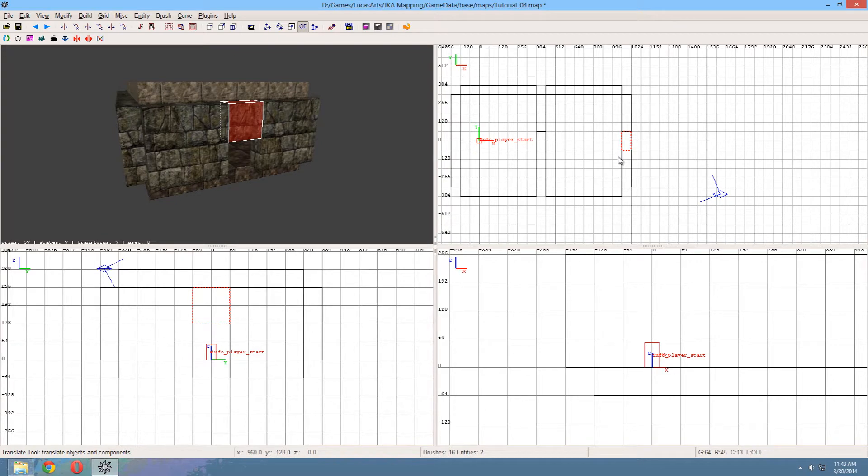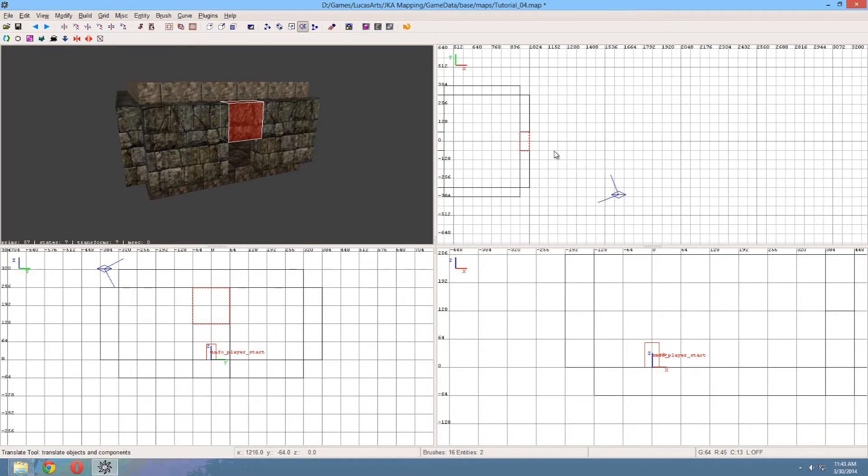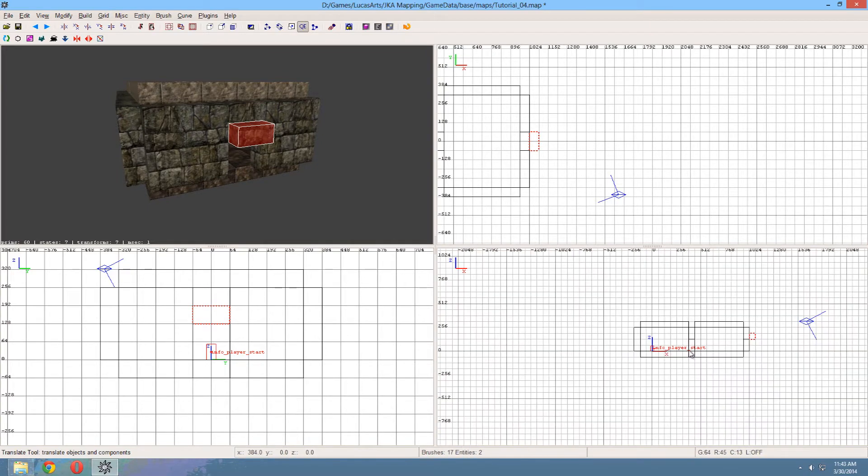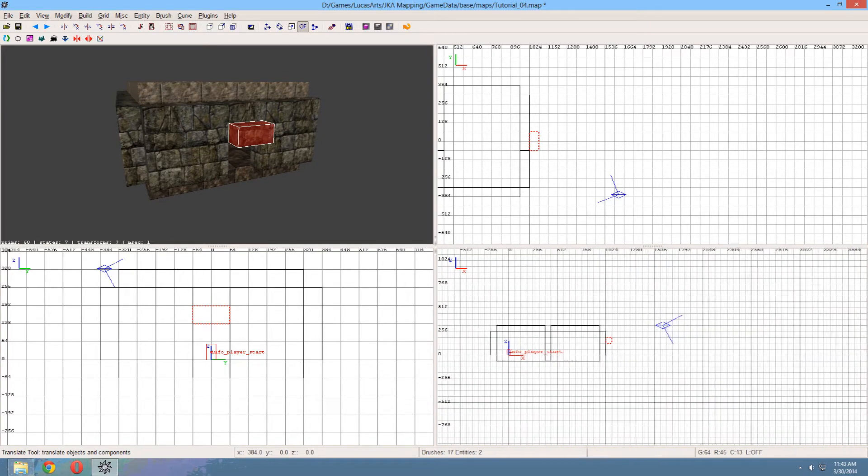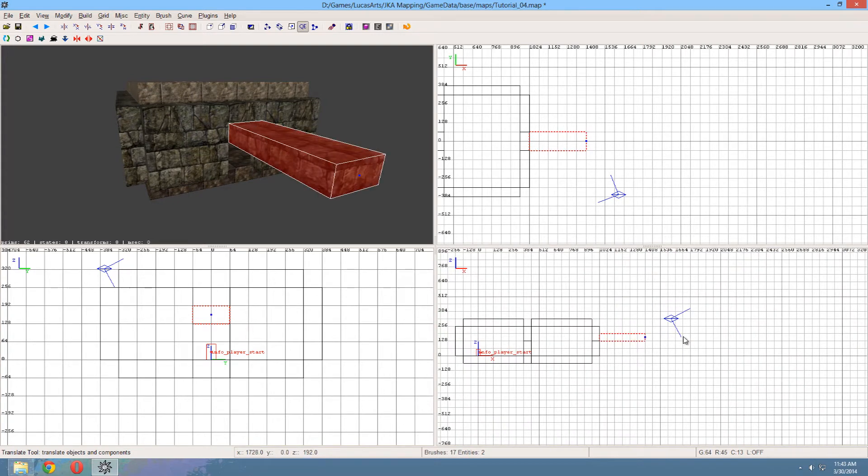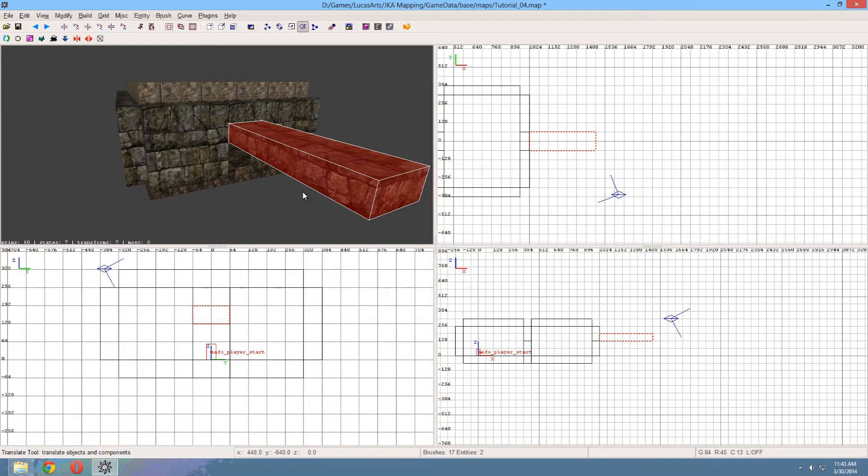And I'm going to start off with a roof here. So I'm going to copy this again. Lower the height. And I'm going to expand it to the side. Yeah, this looks good.